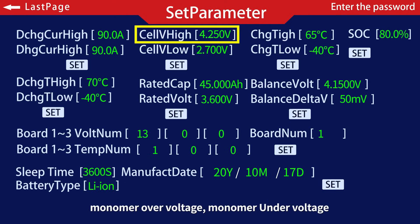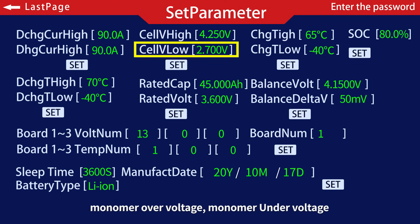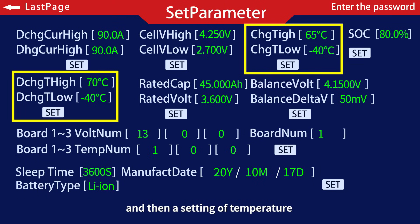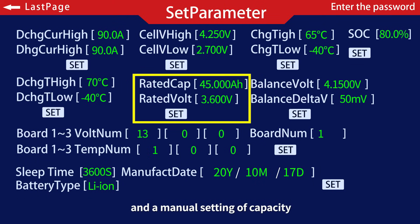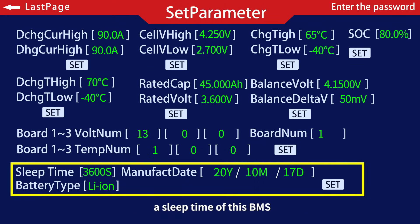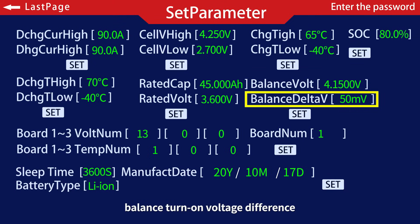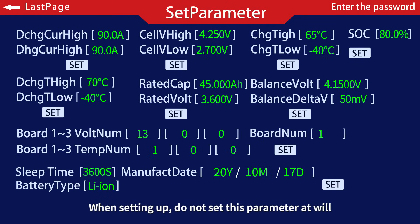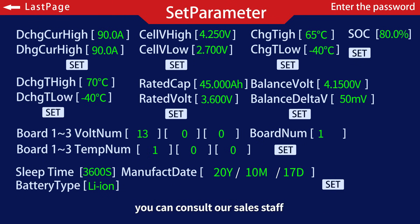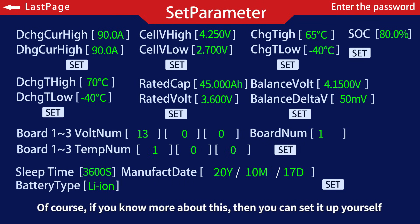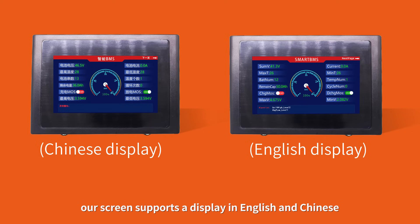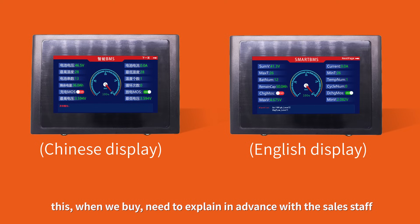Inside parameter settings, you can set values such as: the overcurrent value, monomer over-voltage, monomer under-voltage, temperature settings, manual capacity setting, battery type selection between ternary and iron lithium, the BMS sleep time, balance turn-on voltage, and balance turn-on voltage difference. Do not set these parameters at will — consult our sales staff. The screen also supports display in English and Chinese, which should be specified in advance when purchasing.